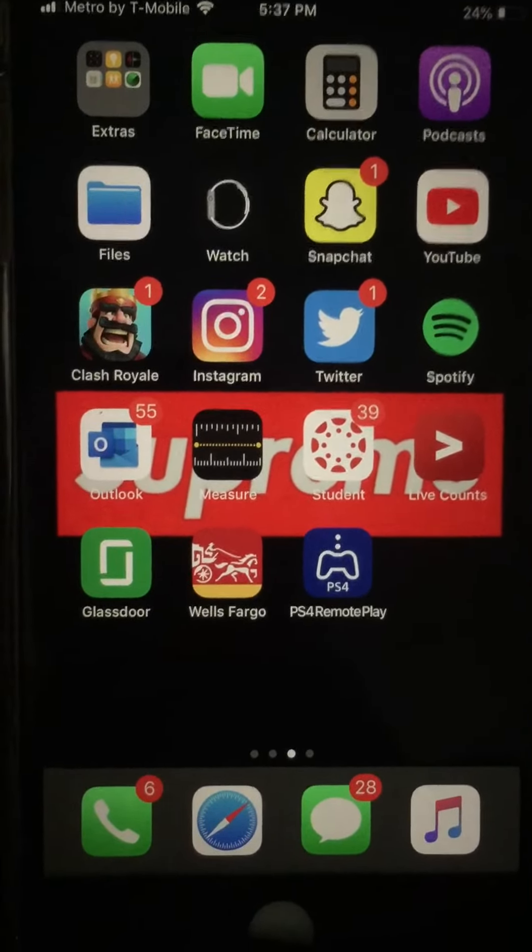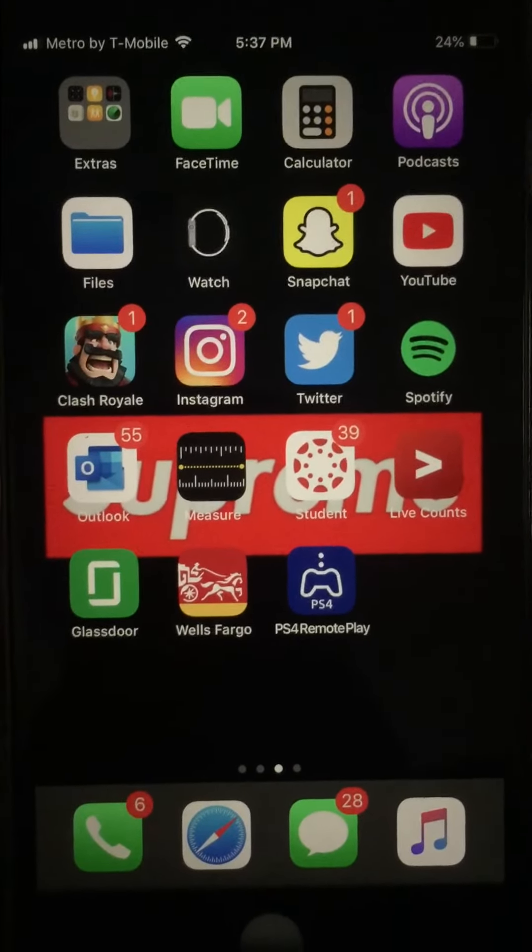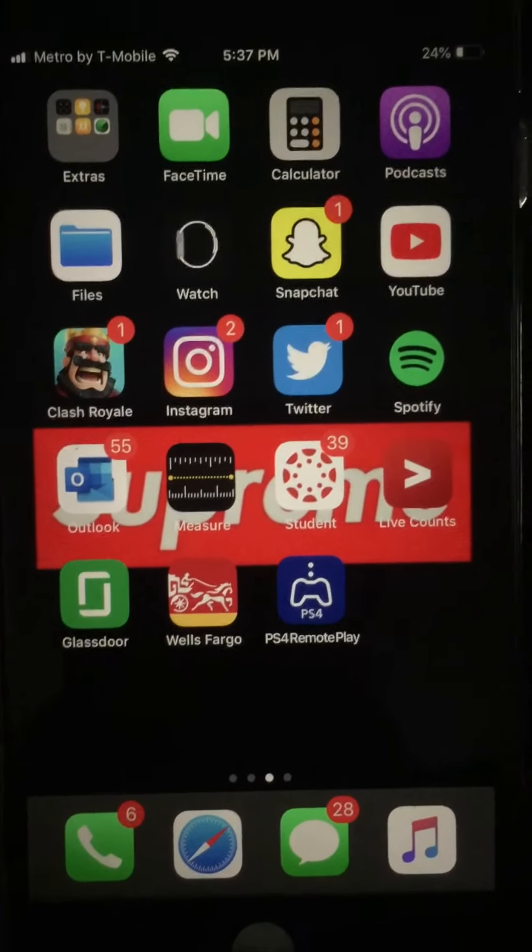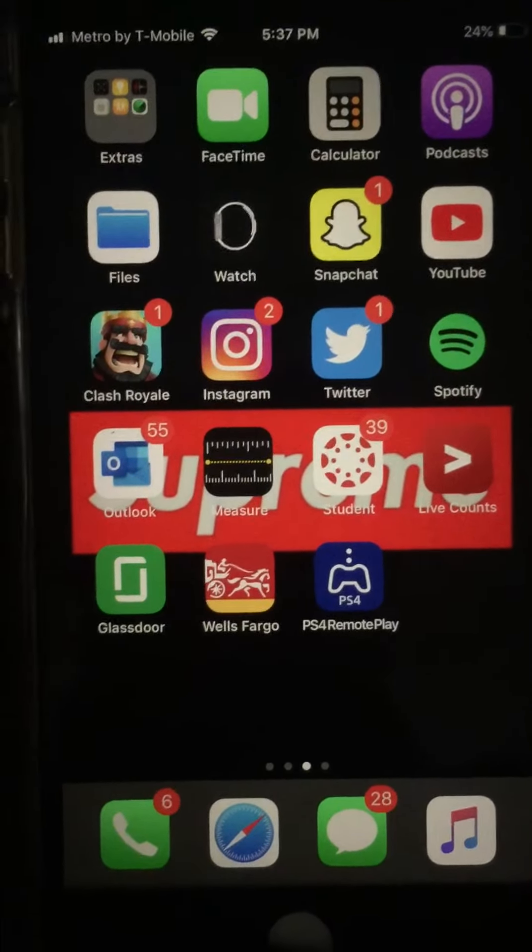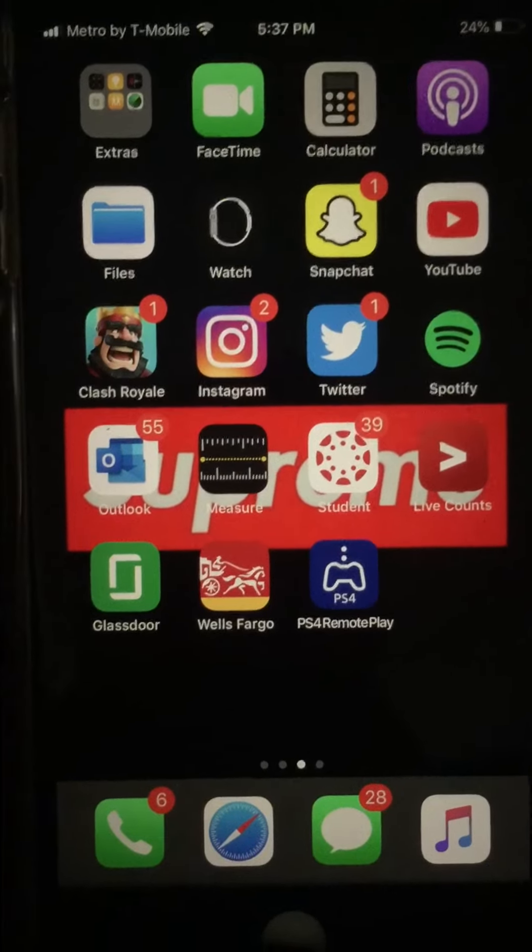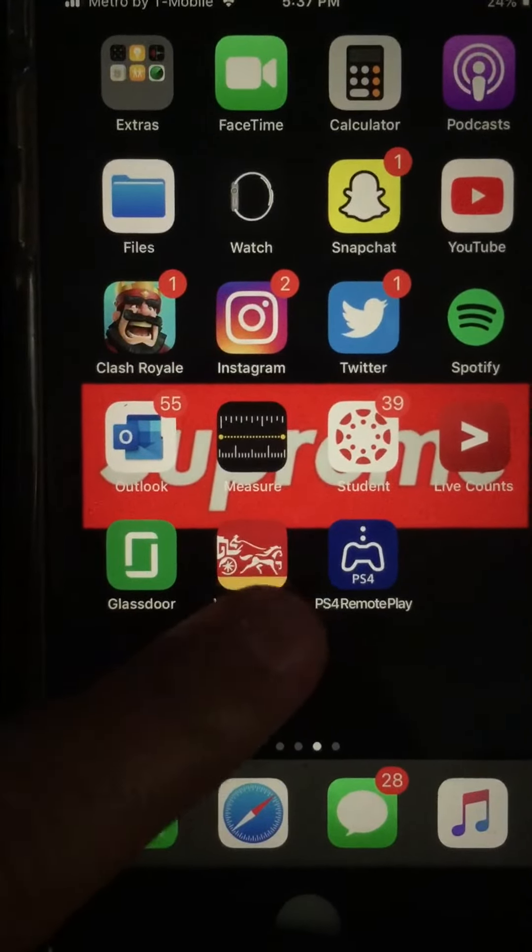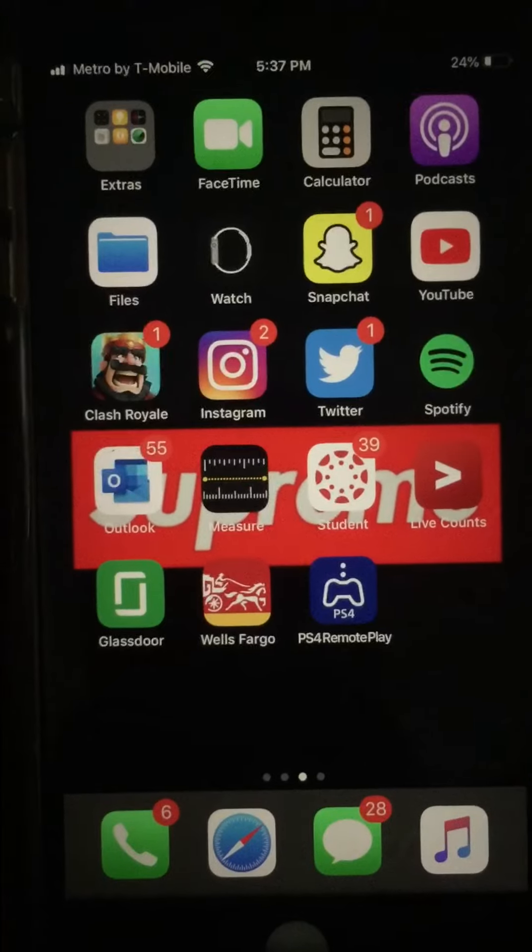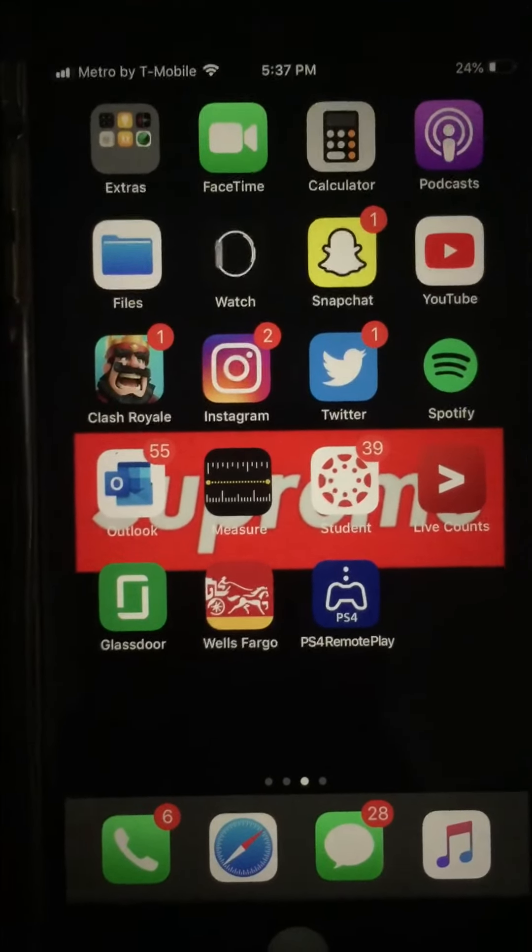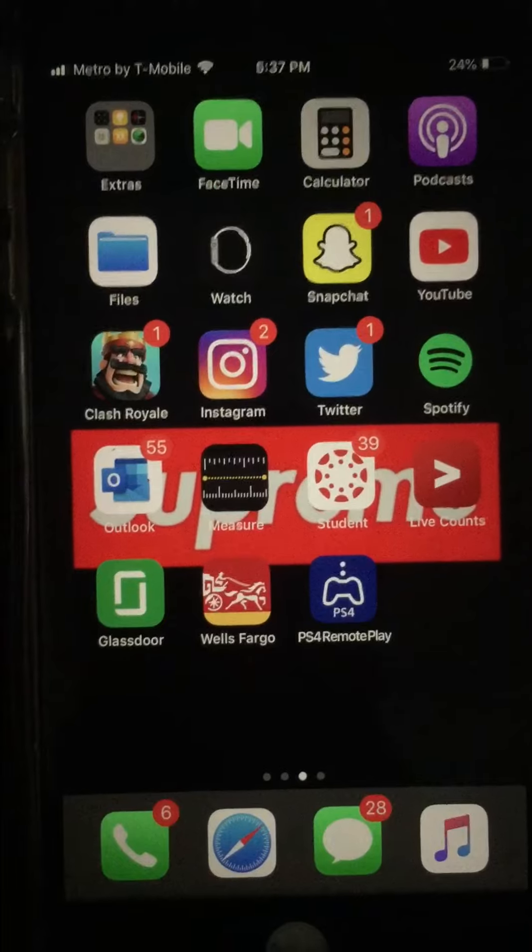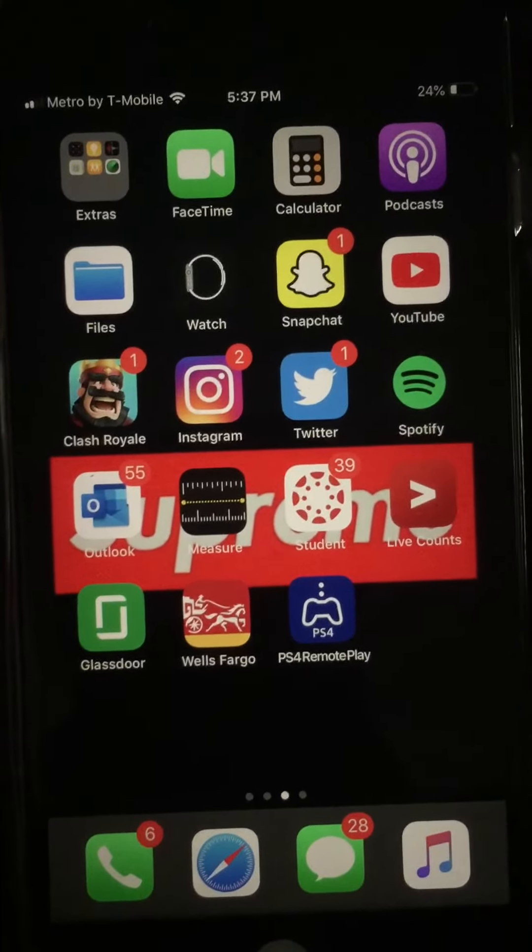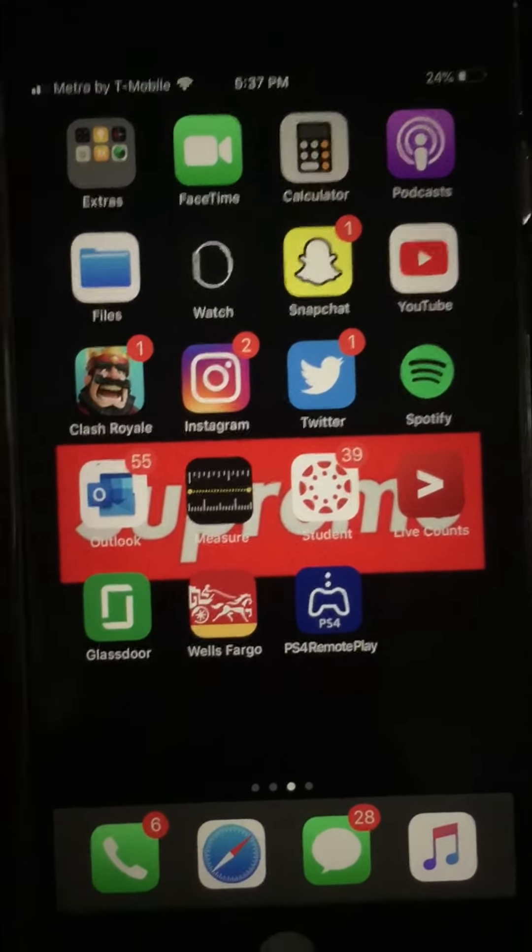All you gotta do is download this app right here called PS4 Remote Play. Once you guys download that app you guys need to have your AirPods next to you in order for you guys to do this. Make sure you guys have your AirPods.